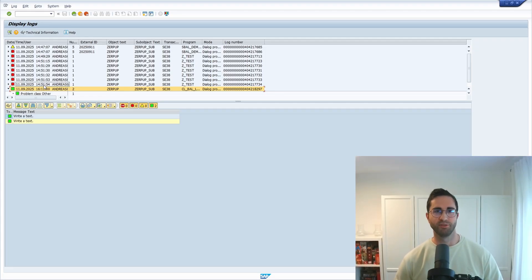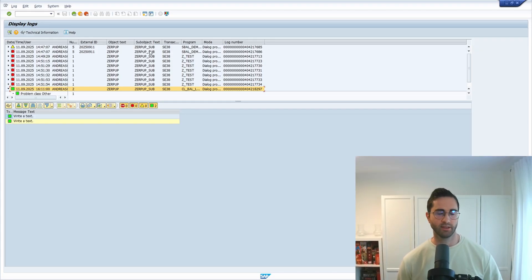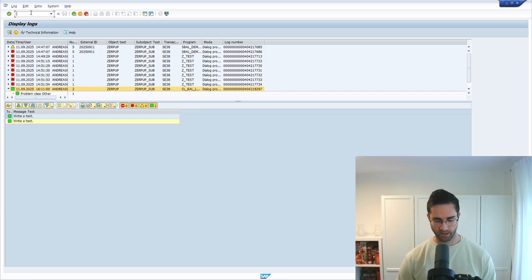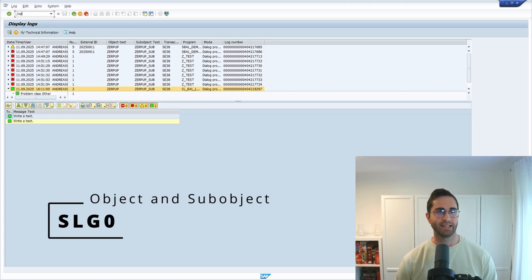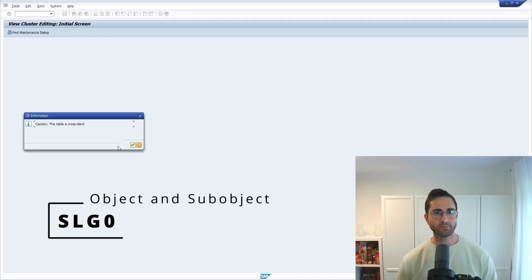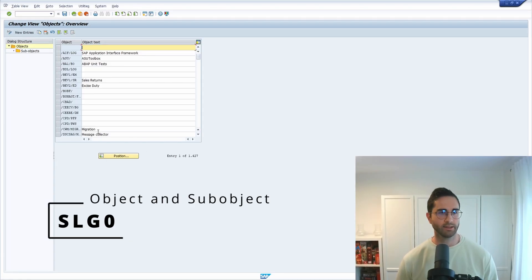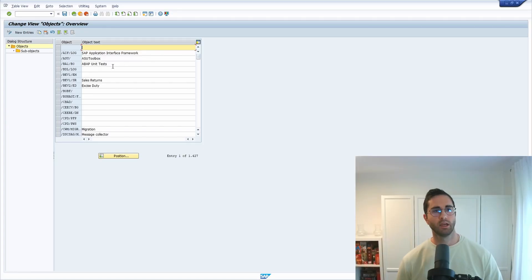Before coding, before creating an ABAP program, we have to make sure that we know the object or the sub-object that we would like to add our application log to. If you don't want to use a standard object you can also create a custom one. We open up the SLG0 transaction. Keep in mind that the settings here are cross-client, so not client-dependent. Here you can view and explore the already existing objects.